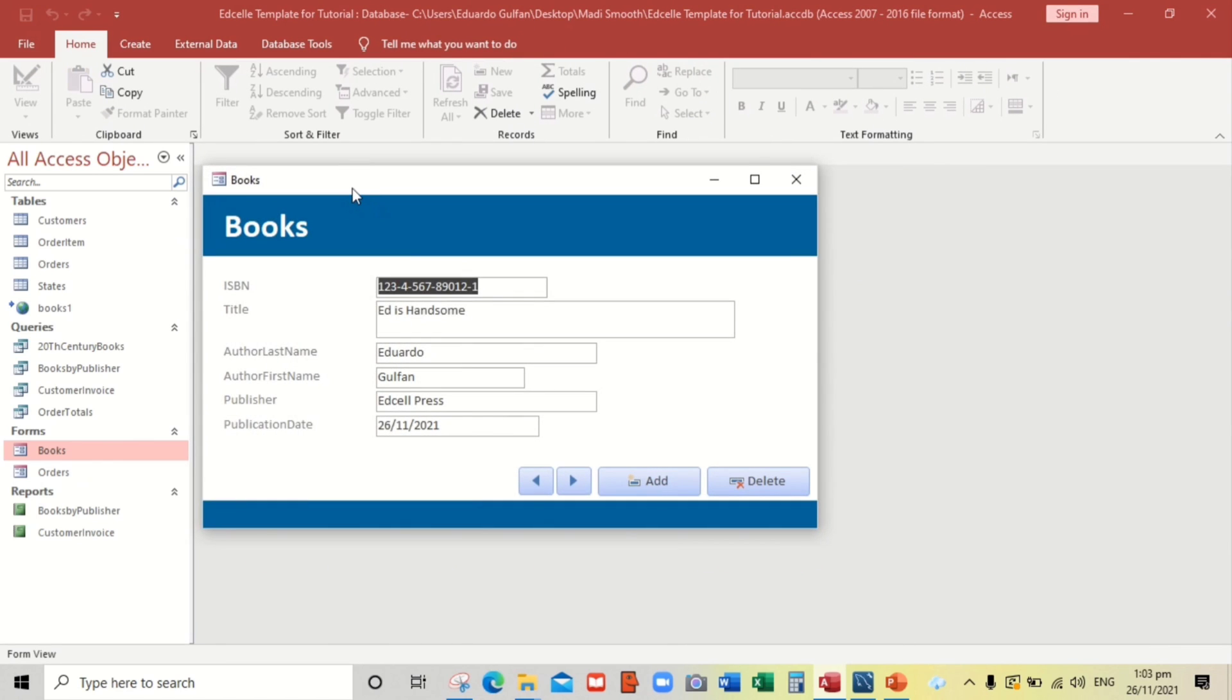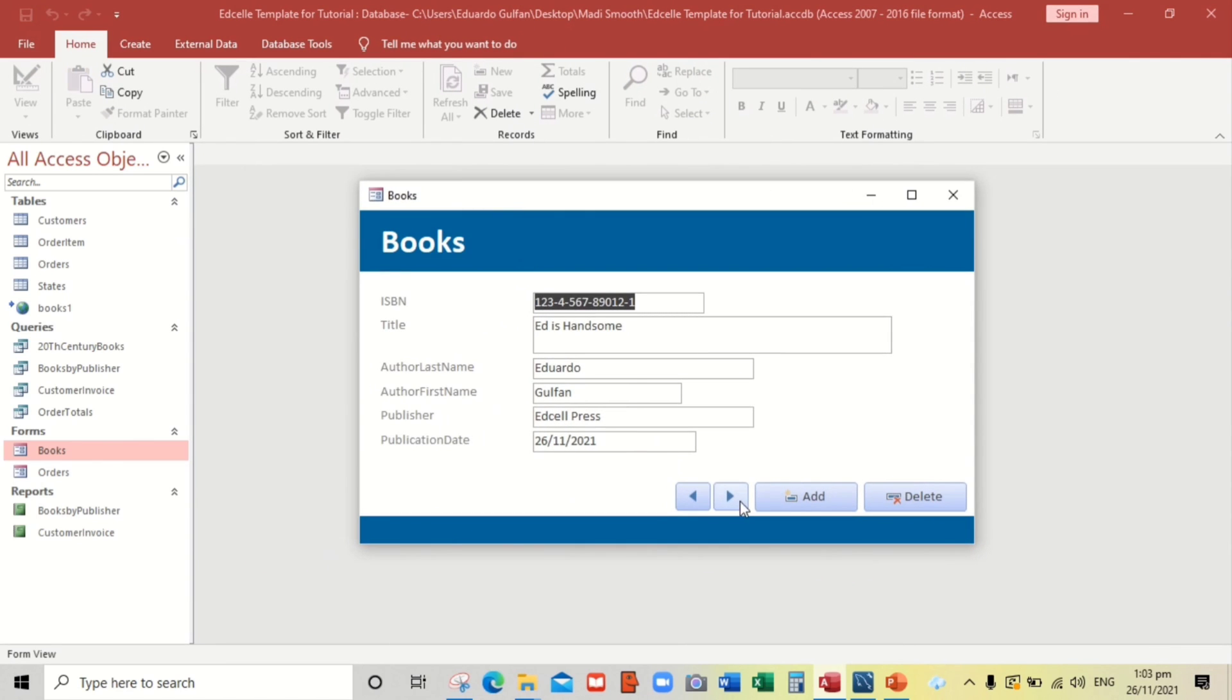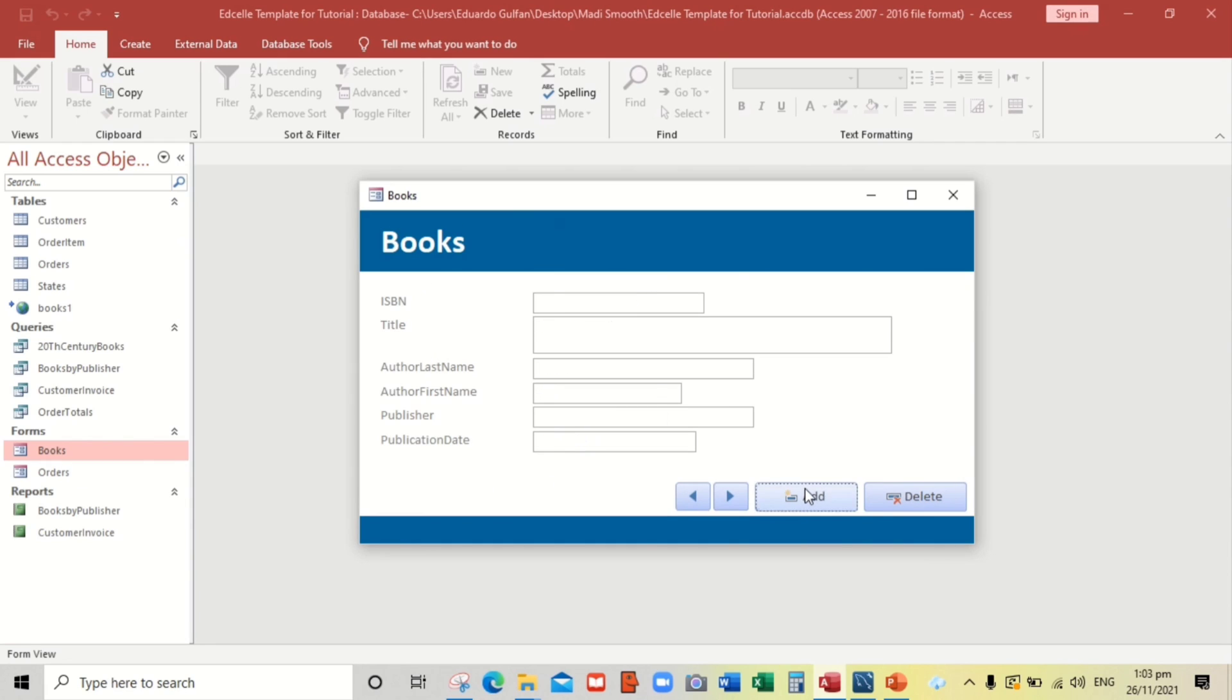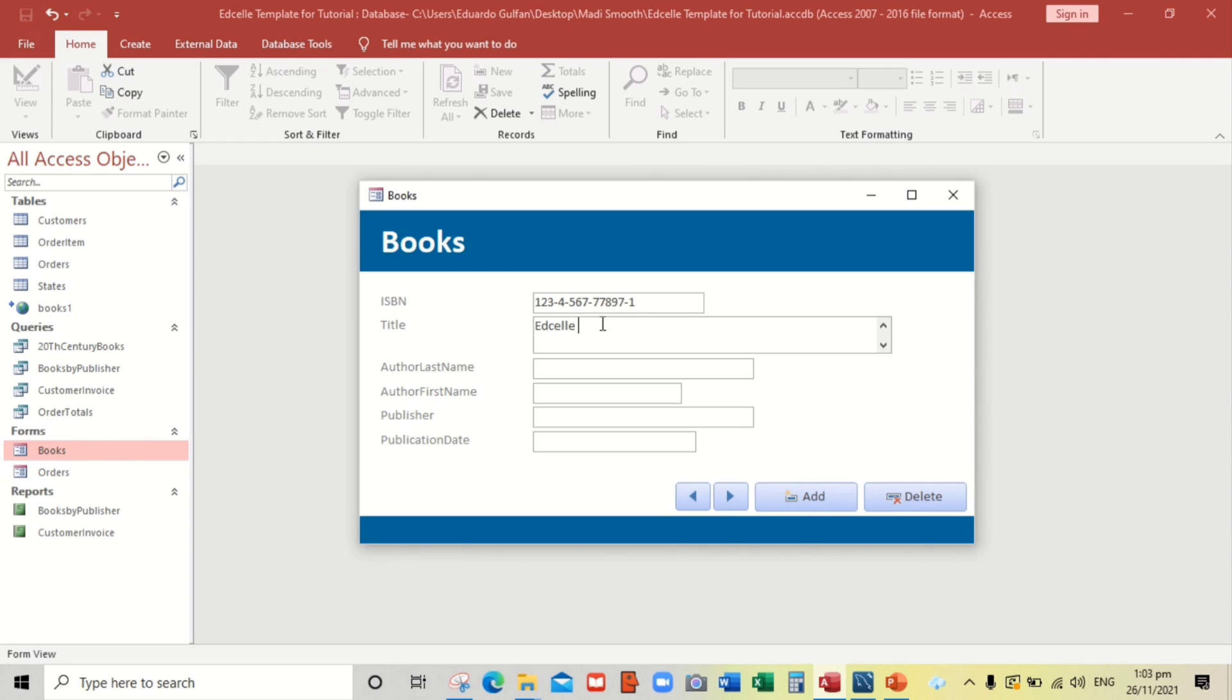OK, so now let us try to add record using this form. OK, and like for example, entering the ISBN, title, author, and that one.